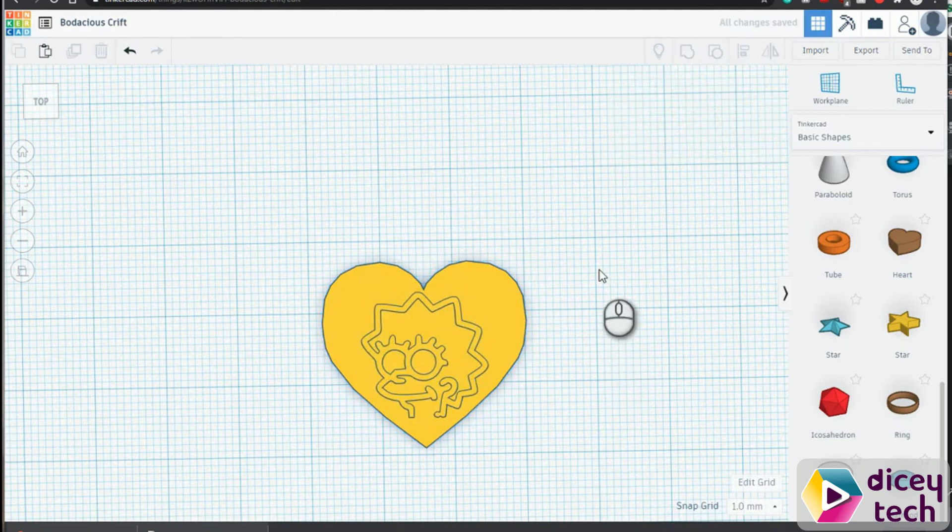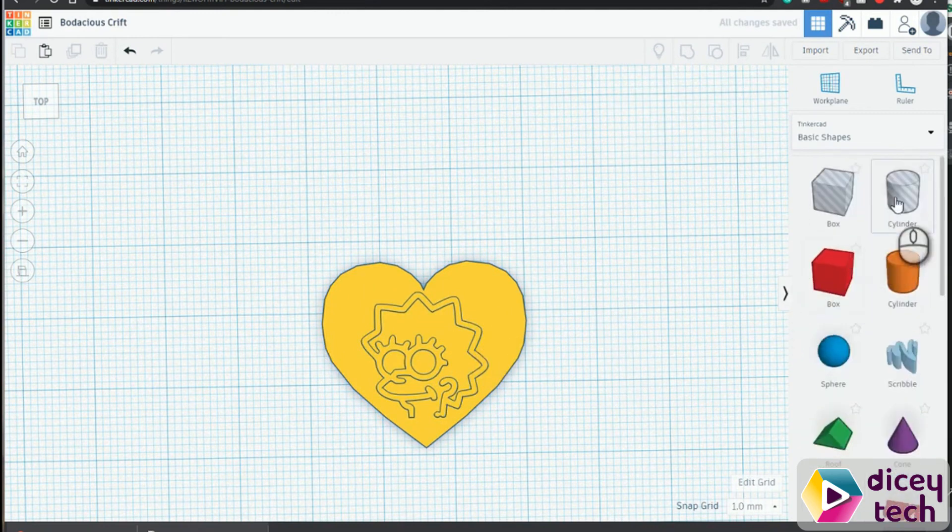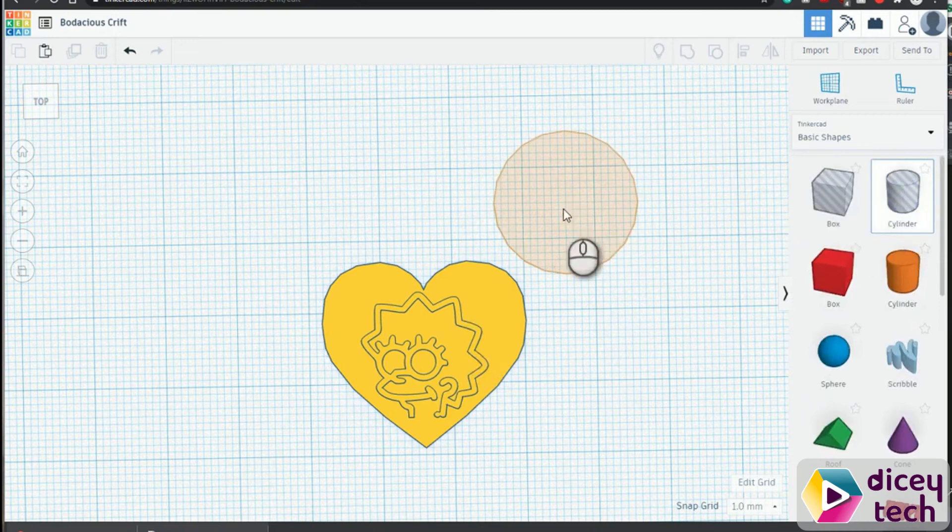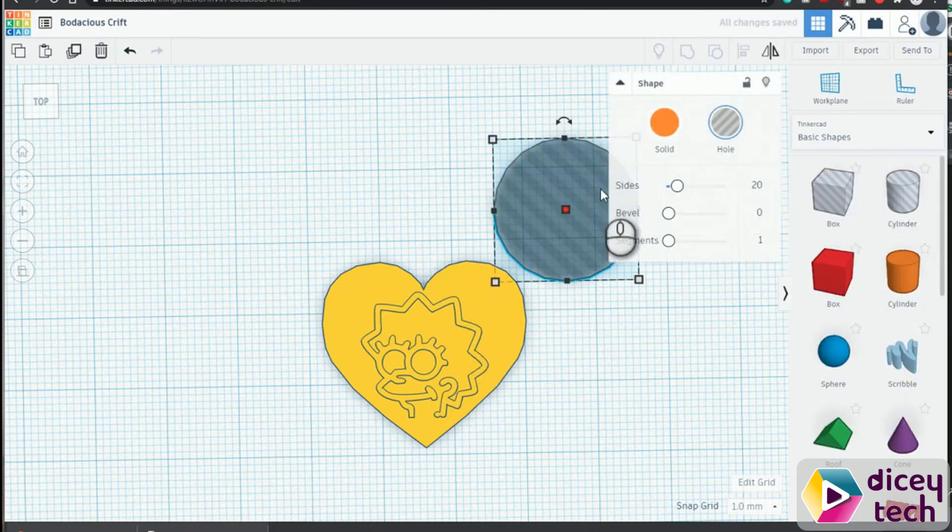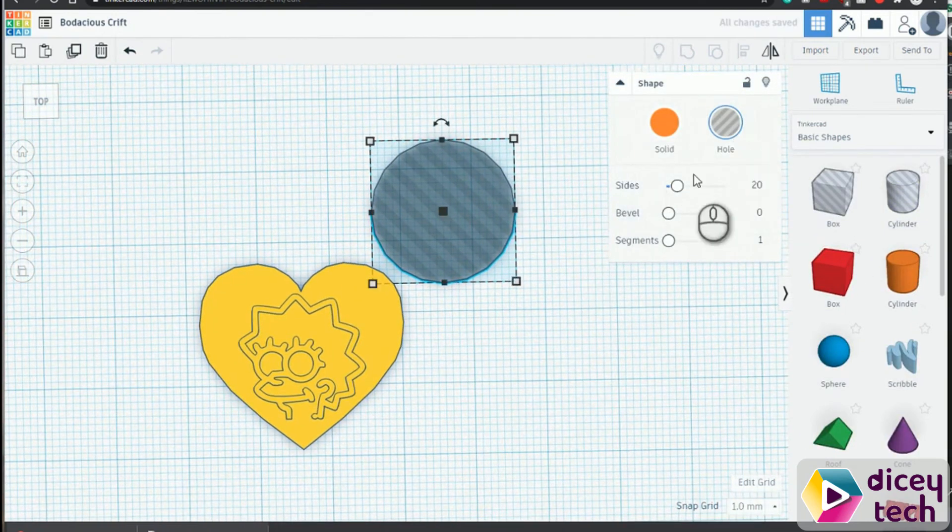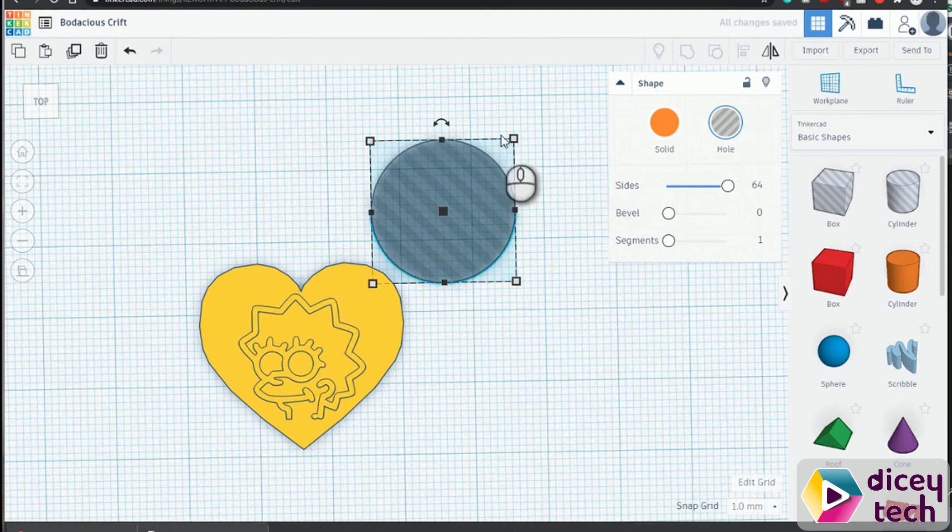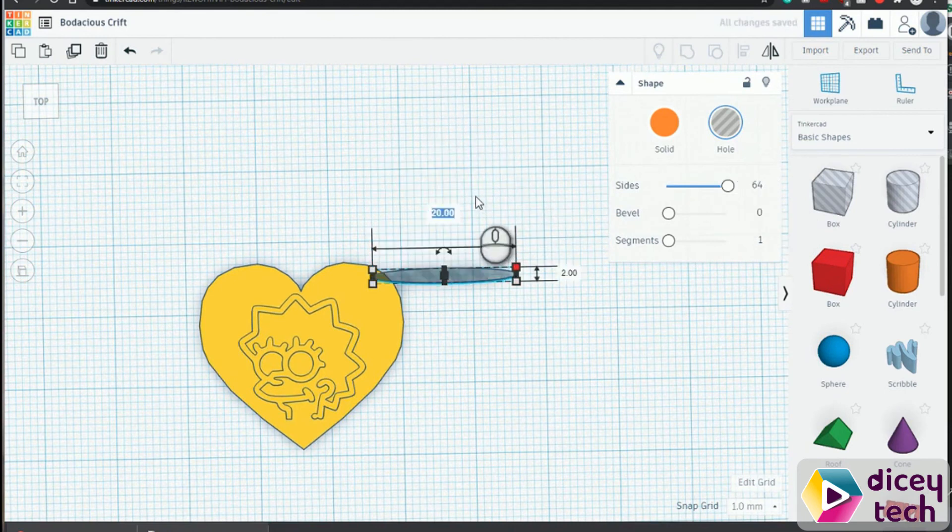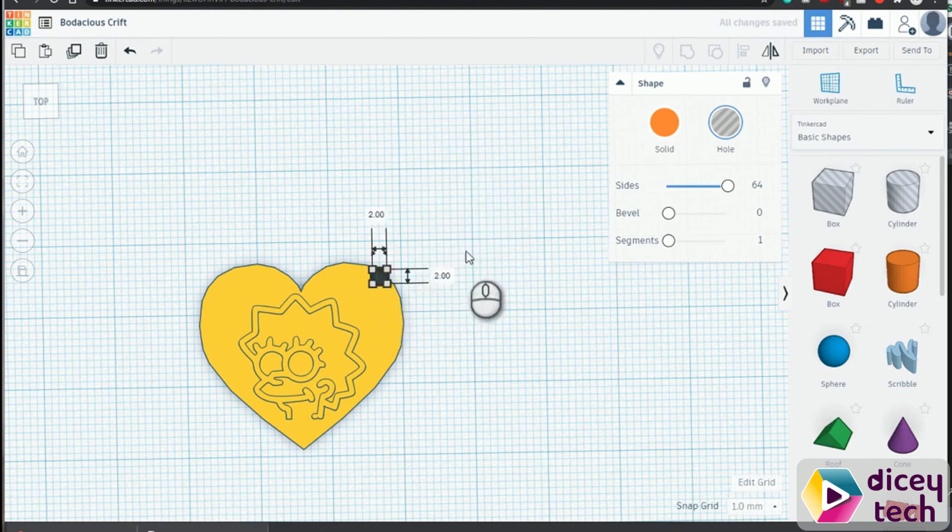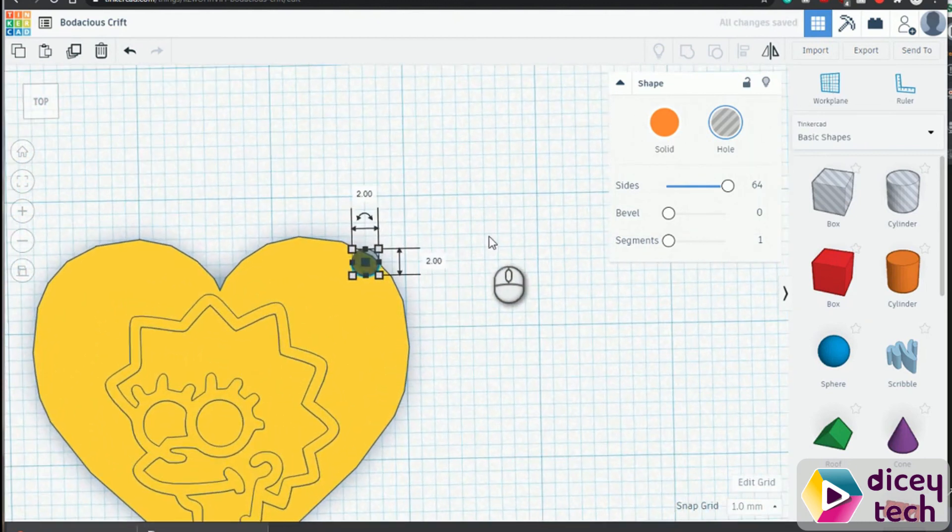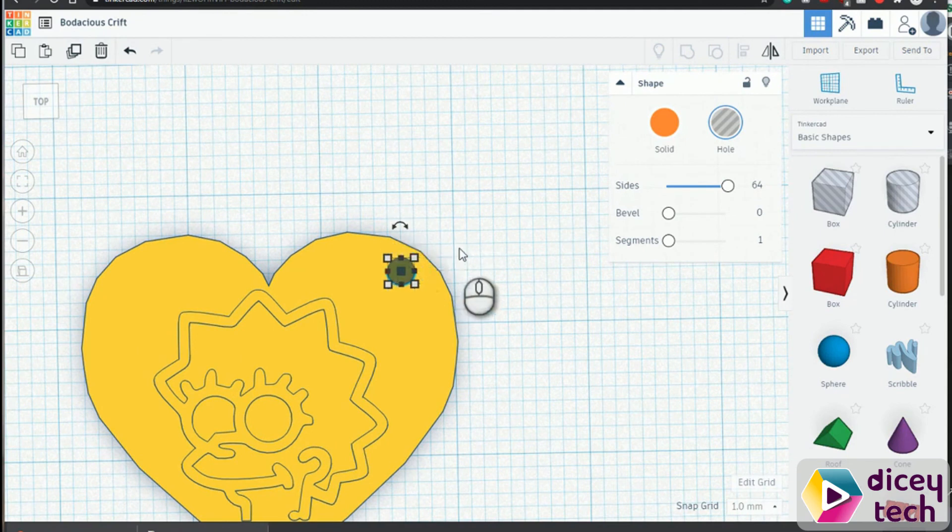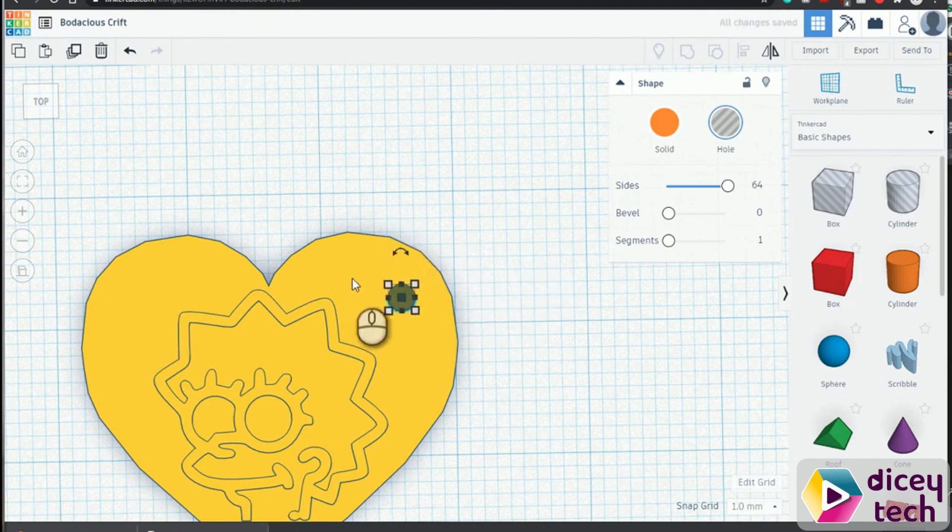And since this is the keyring, we need to create our little hole. So go to cylinder, click there, change the size to 64, change this to two and two, and then we want it, well you can have it anywhere, but I'll have mine right there. And then group them together.